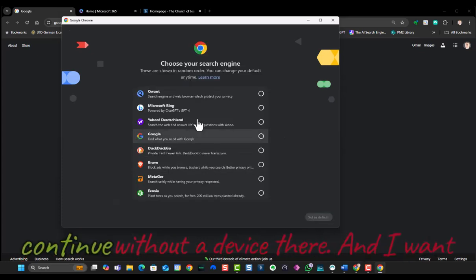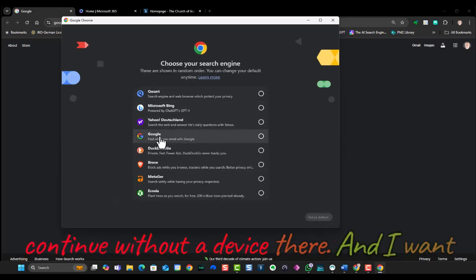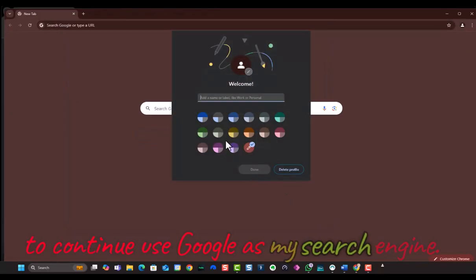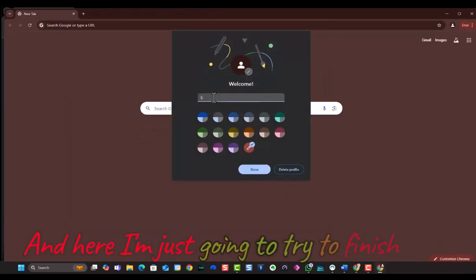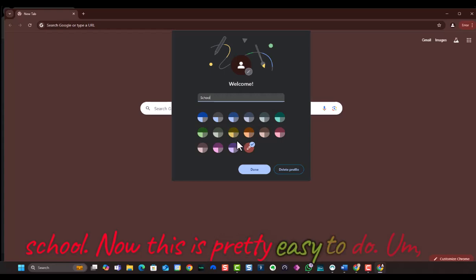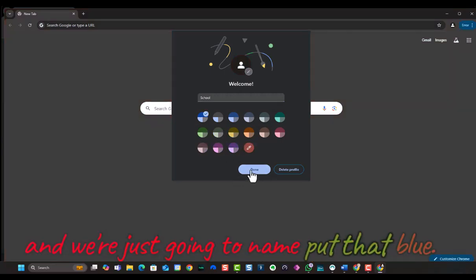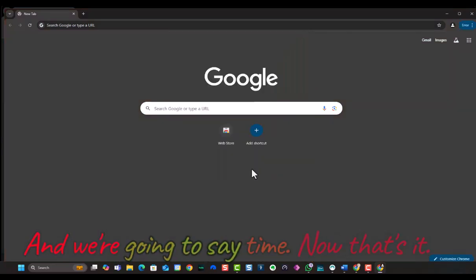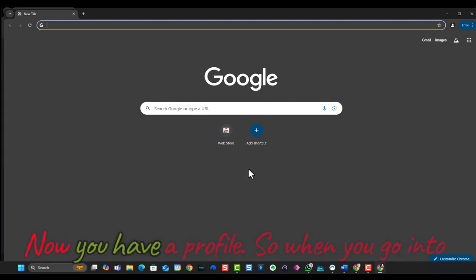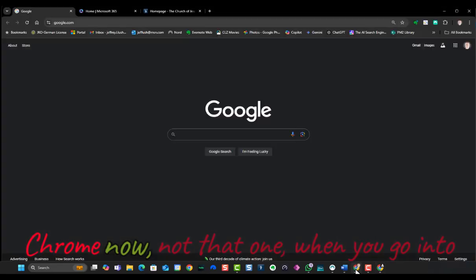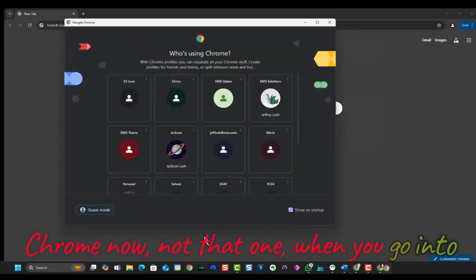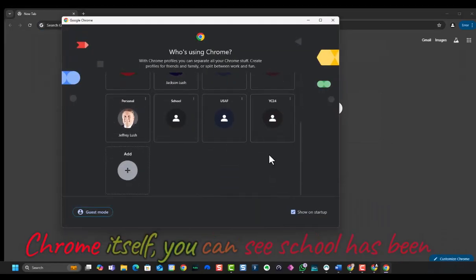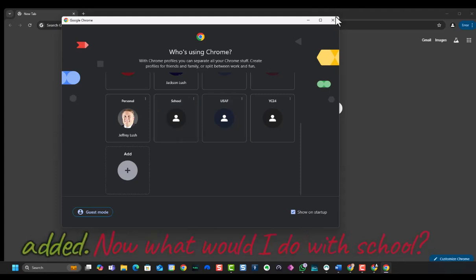So I'm going to continue without a device there, and I'm going to continue to use Google as my search engine. And here, I'm just going to type it as school. Now, this is pretty easy to do, and we're just going to name it, put that blue, and we're going to say done. Now, that's it. Now you have a profile. So when you go into Chrome now, when you go into Chrome itself, you can see school has been added.